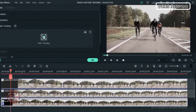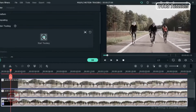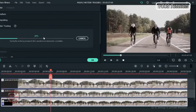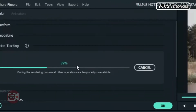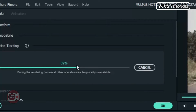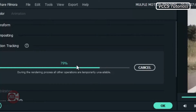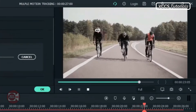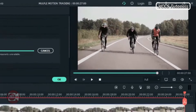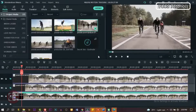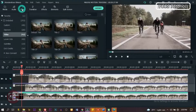Let's click on Start Tracking. As you can see, it is tracking that particular object. Now when it's done, we can close it.